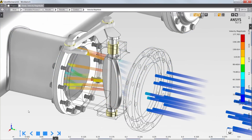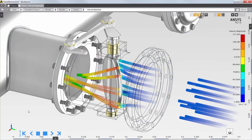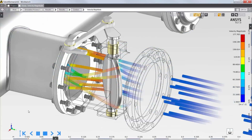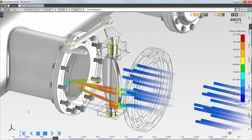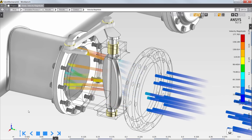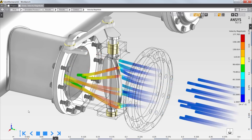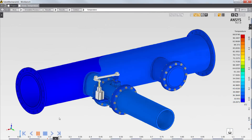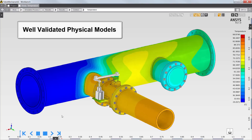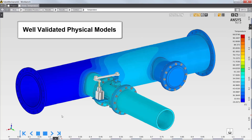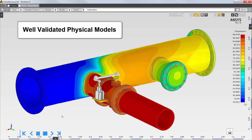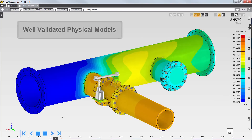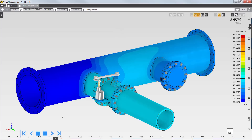Shown here are the fluid results, which show the velocity magnitude of the hot gas and how it flows through the butterfly valve. The temperature contours show the thermal gradients in the piping and valve assembly based on the mixing of the hot and cold gas flows.